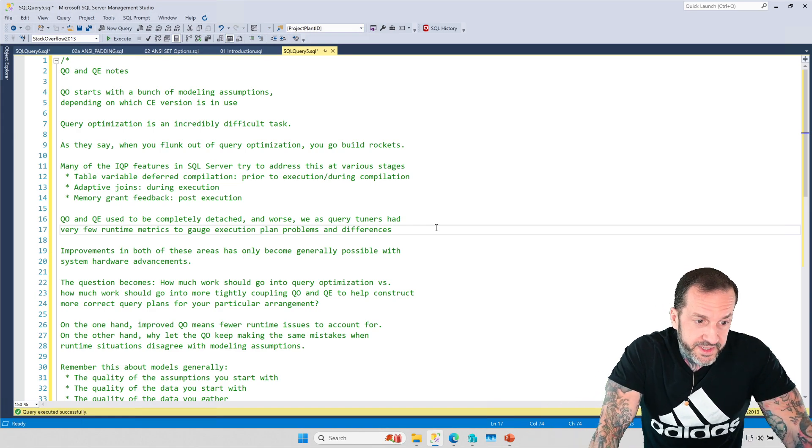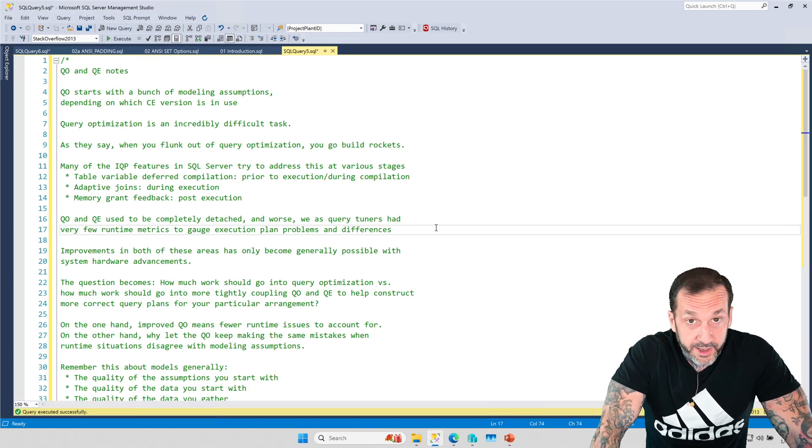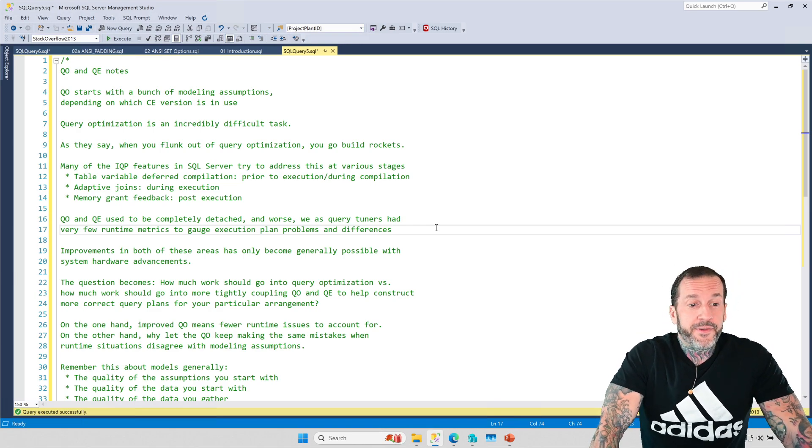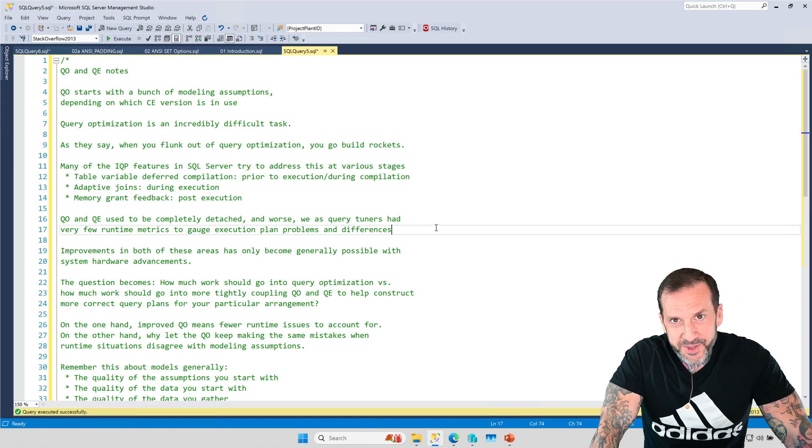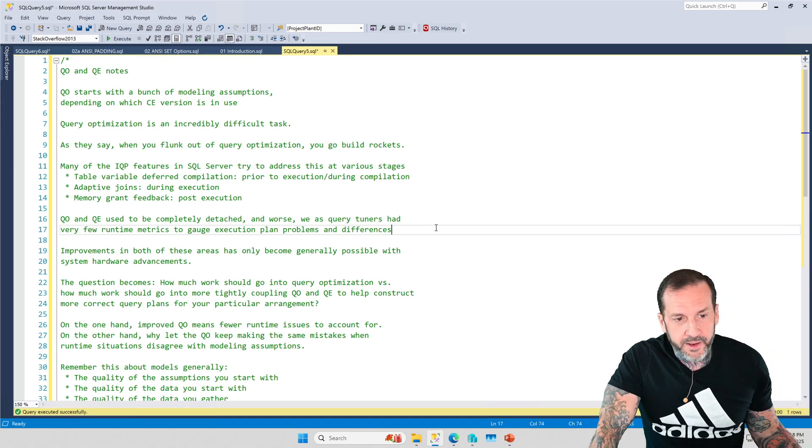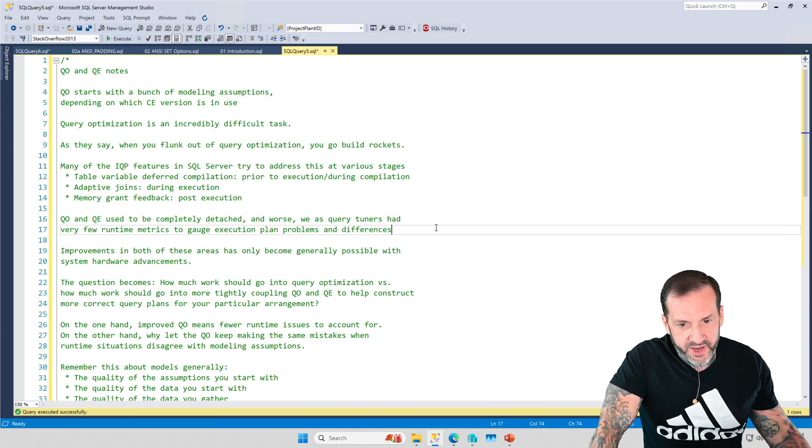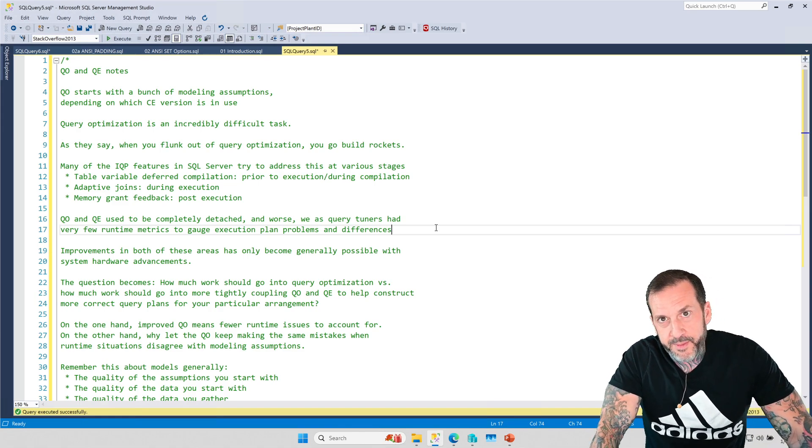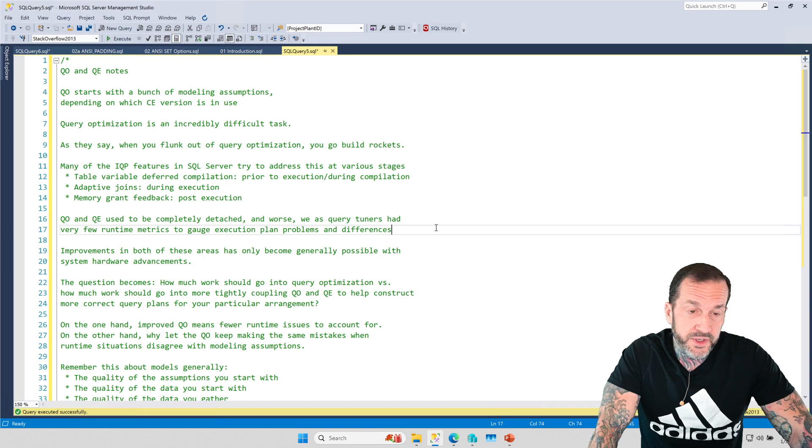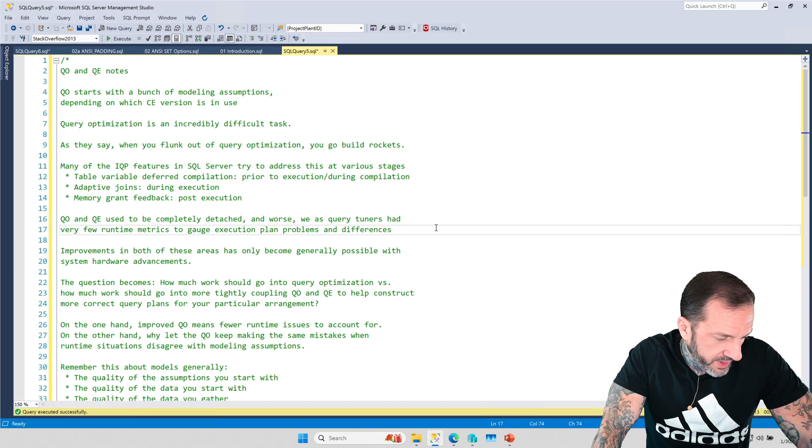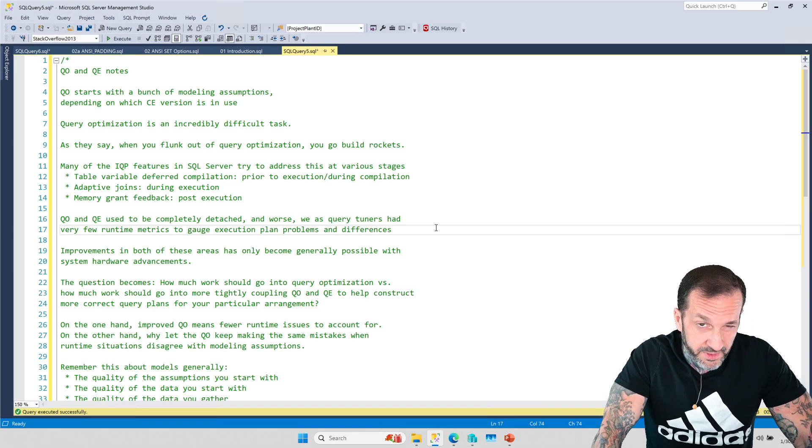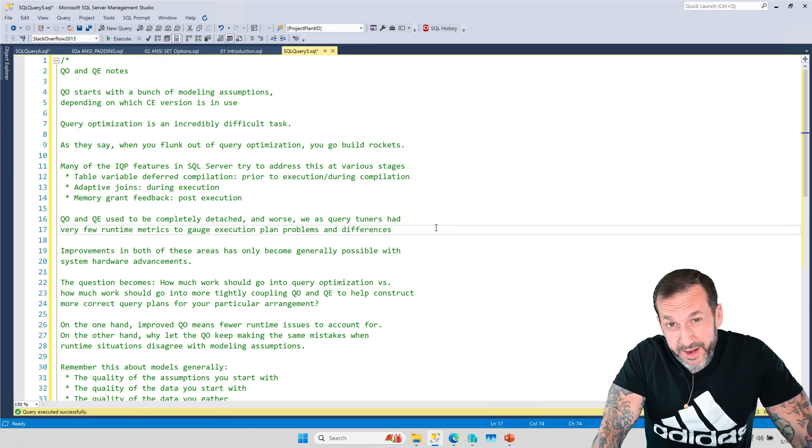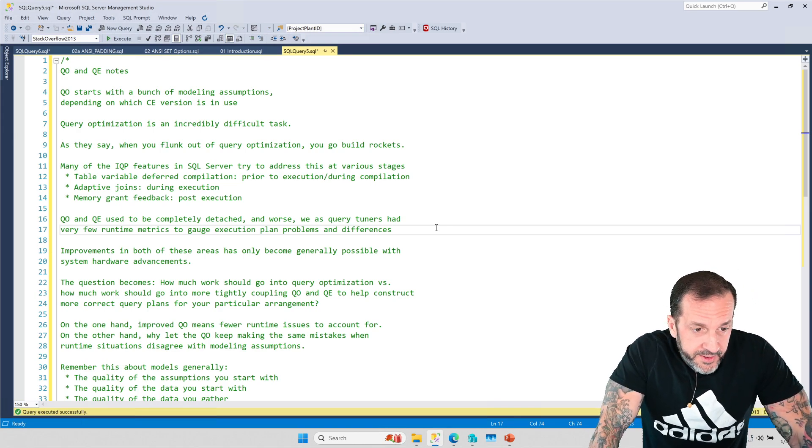And then there's post execution stuff. Memory grant feedback is the one that I think has been around probably the longest, but there's cardinality estimation feedback in the product now too, where after a query executes, SQL Server will be like, wait a minute, I was way off on this thing. I should probably figure something else out.